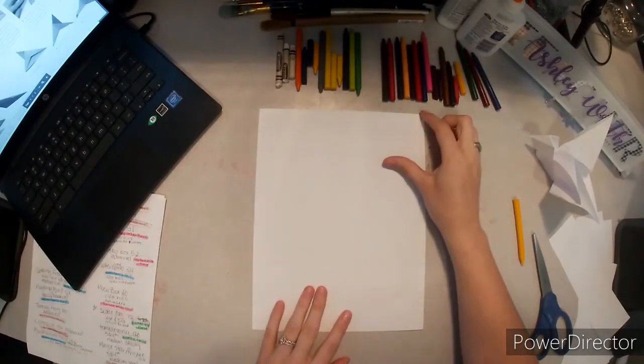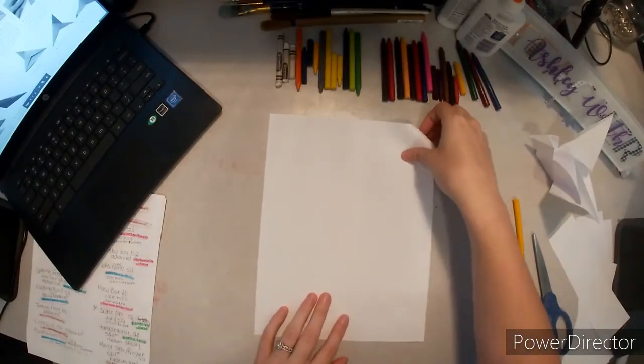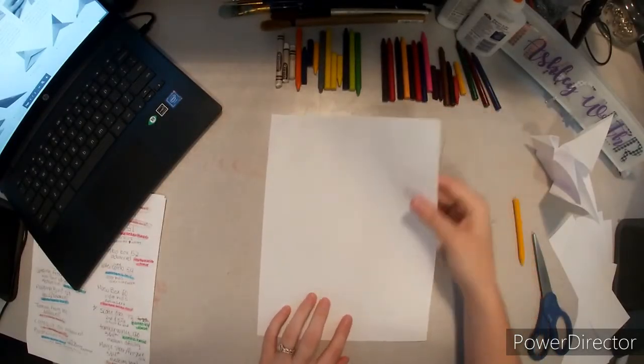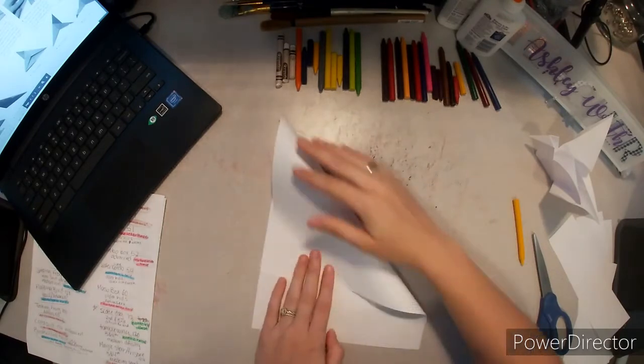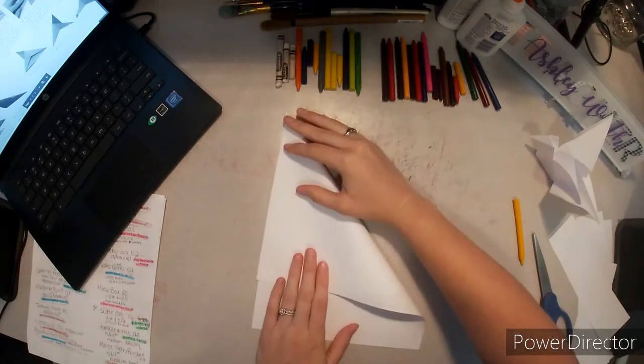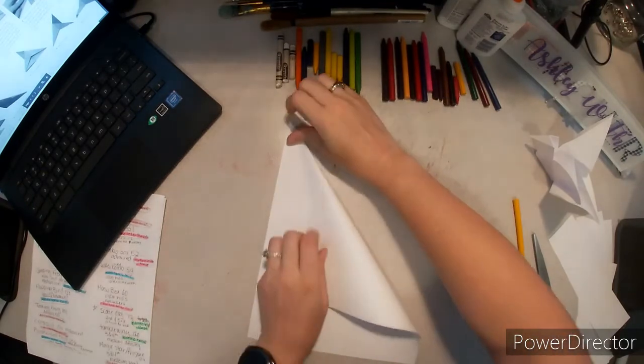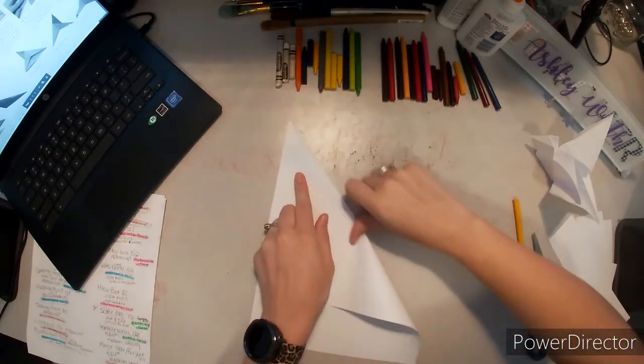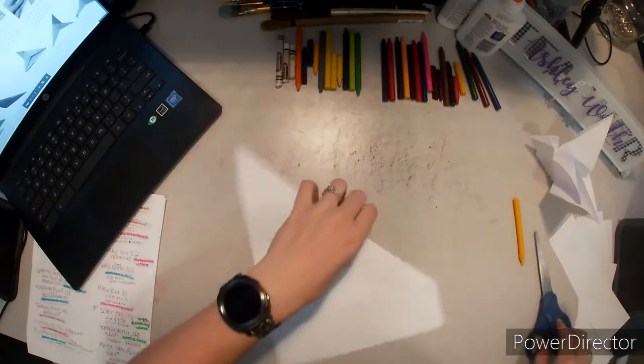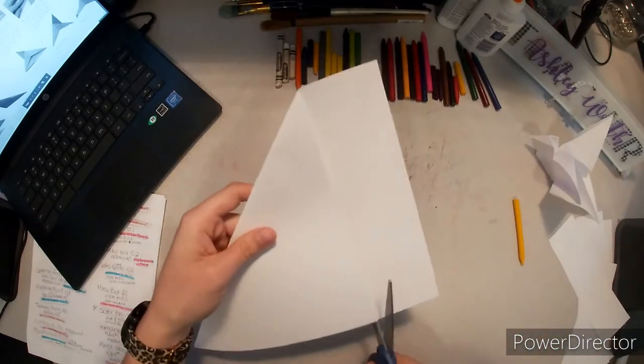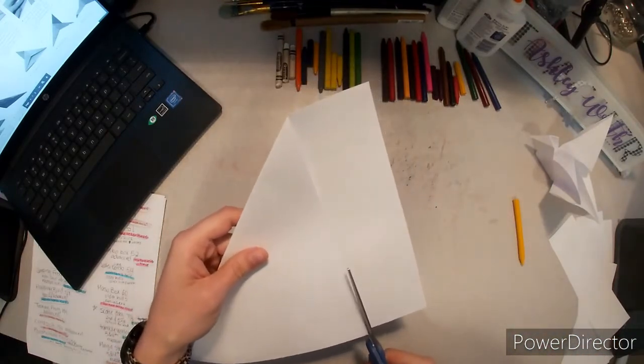For this origami flapping bird piece, we are going to need to start with a traditional origami square and cut off the extra.